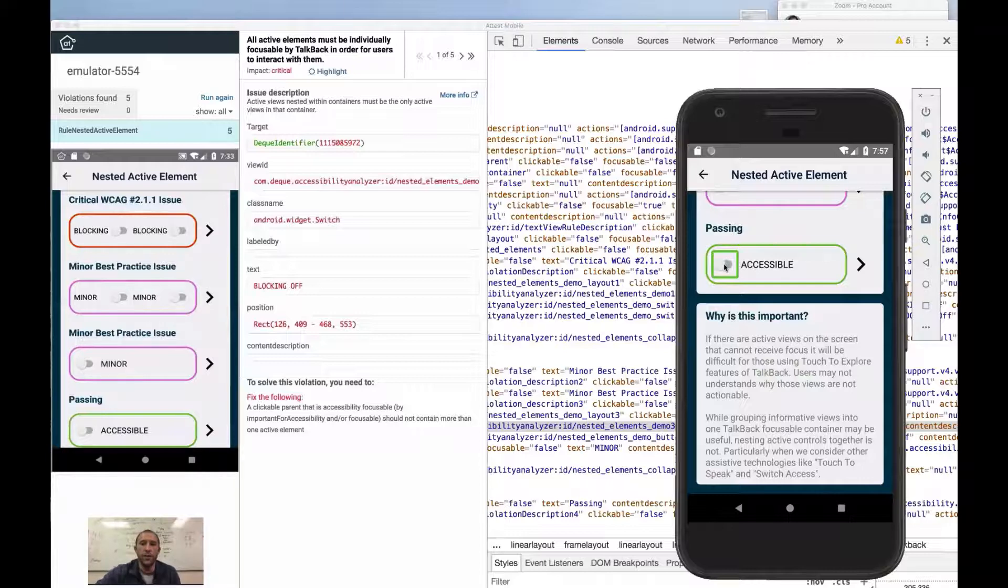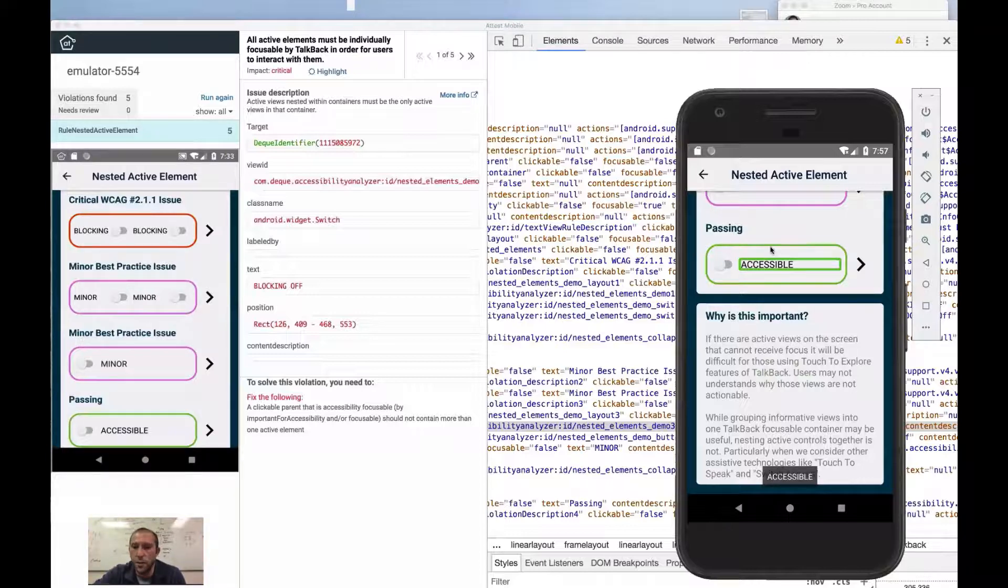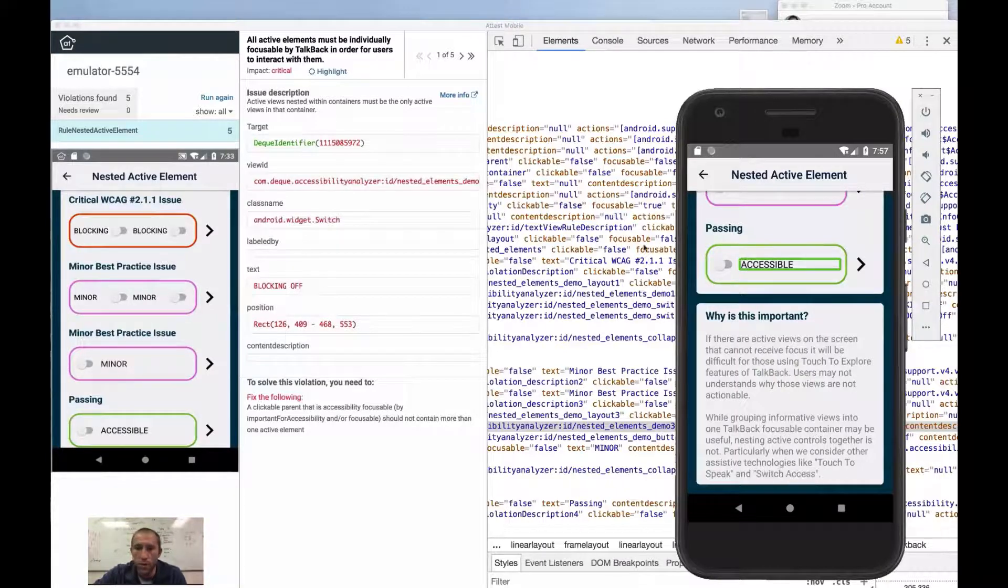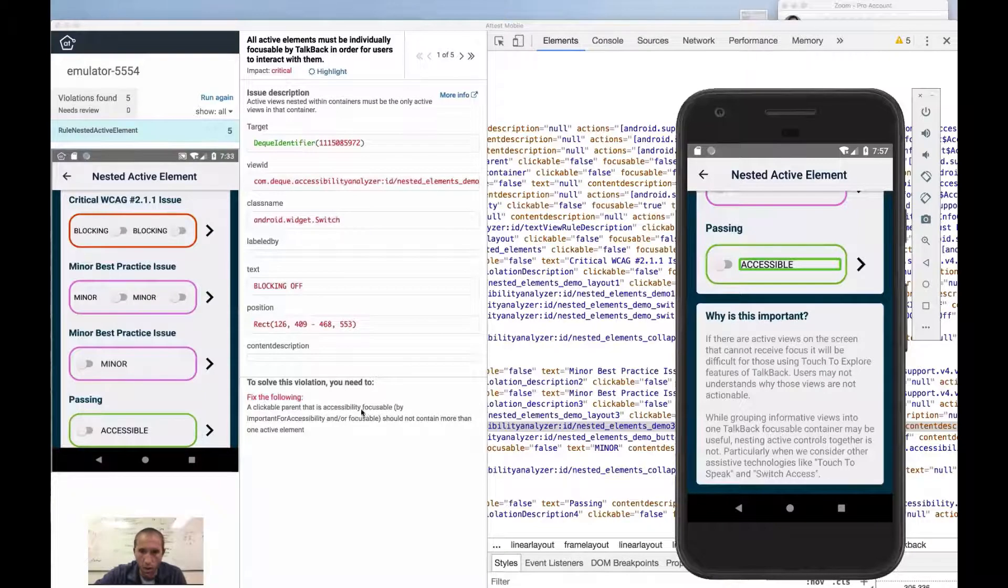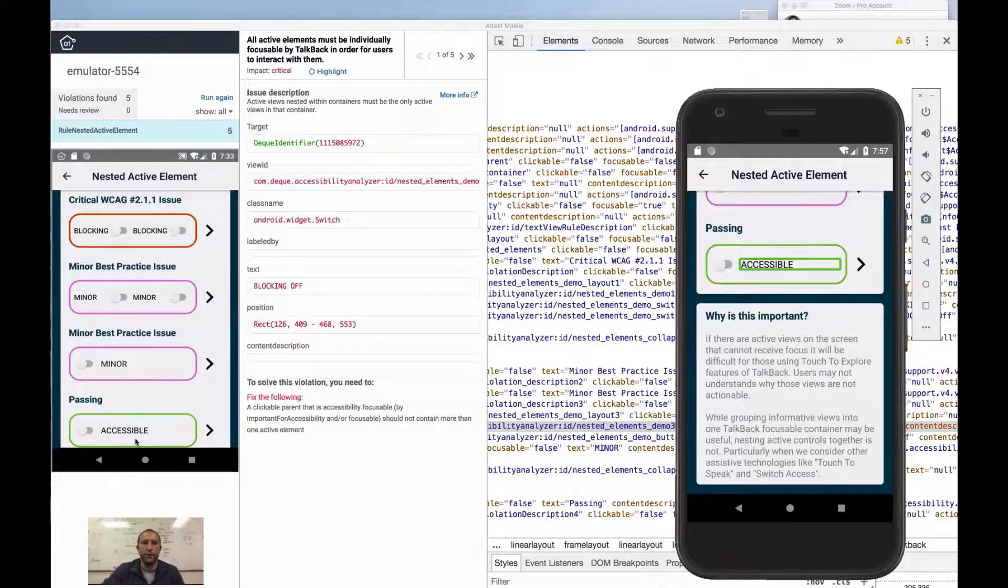And so what we're going to do, come up here and let's go down to this good example of this where we have this passing. And so what we want to do is say, hey, all of the information is available on this switch or potentially,